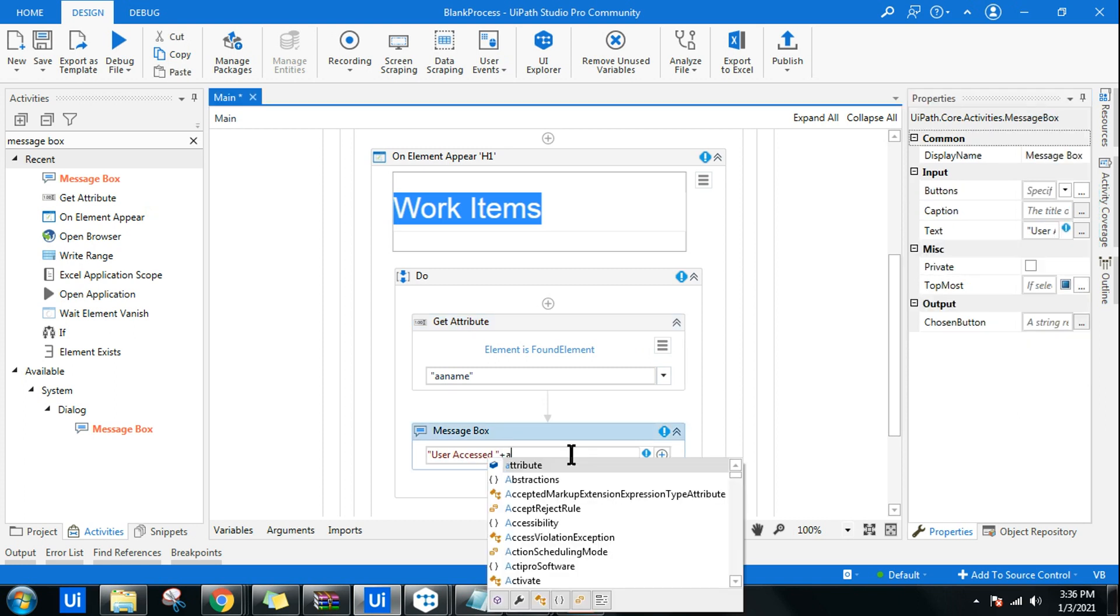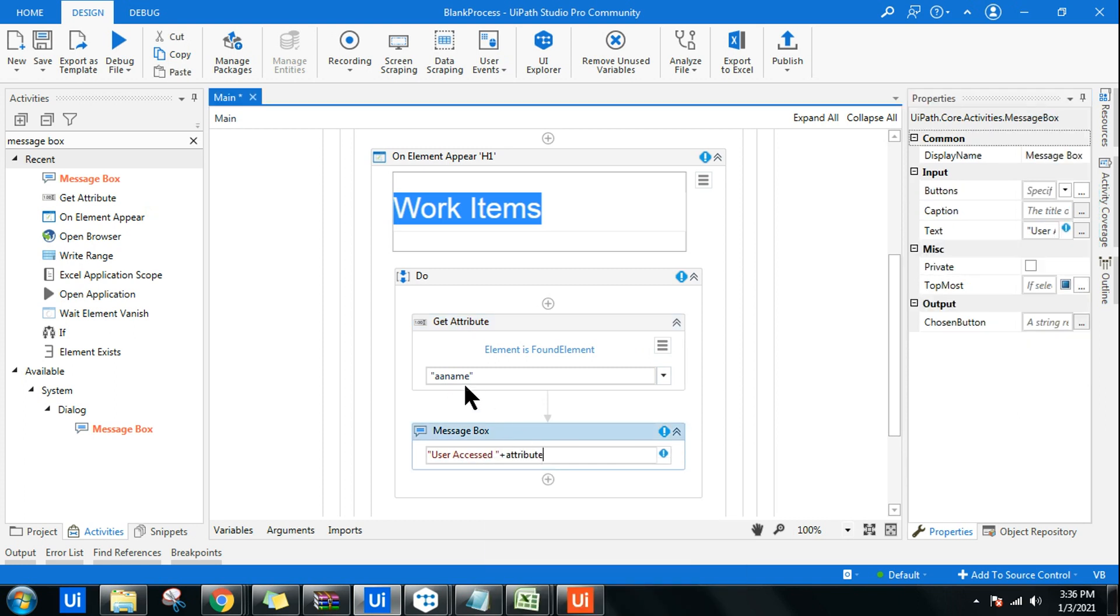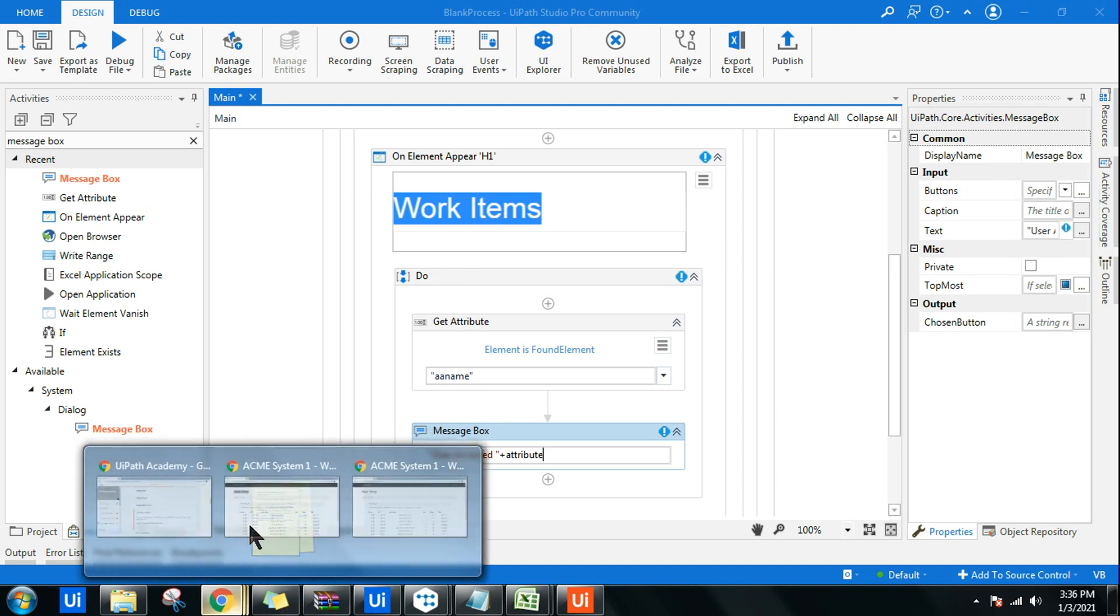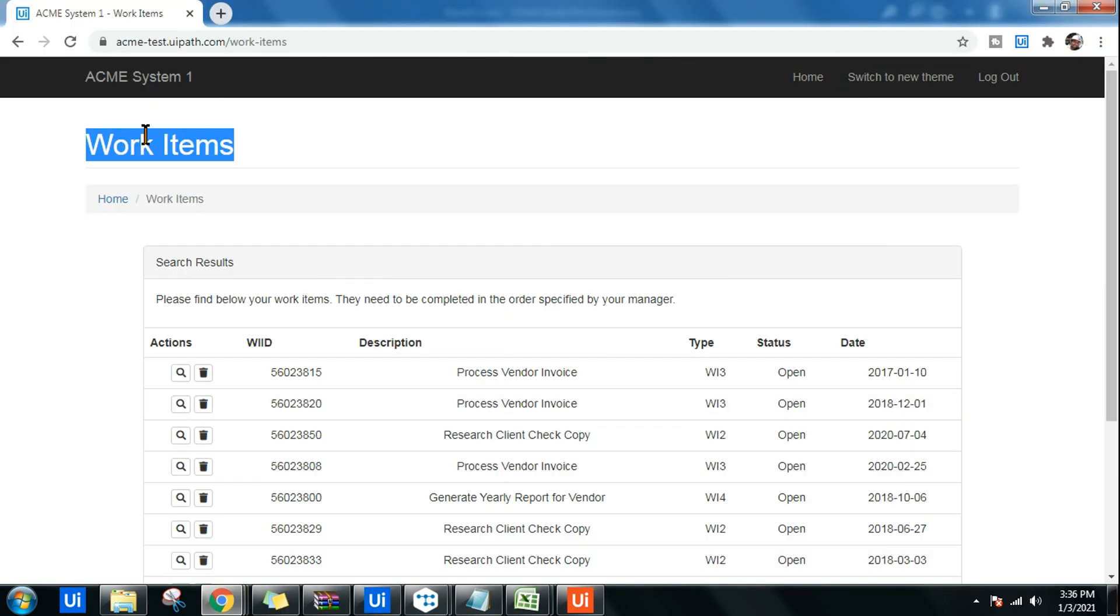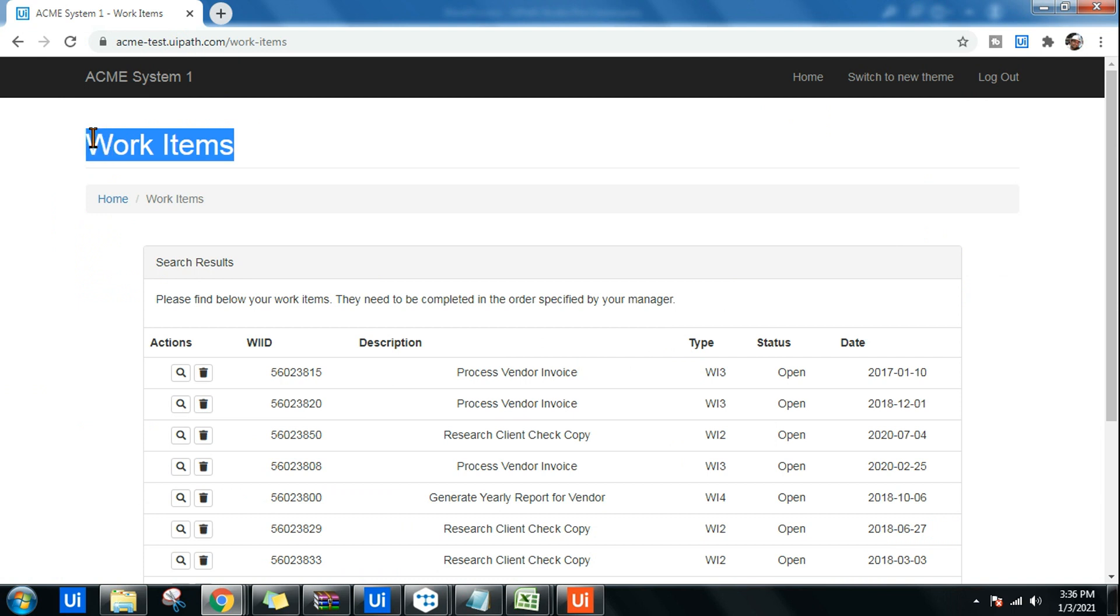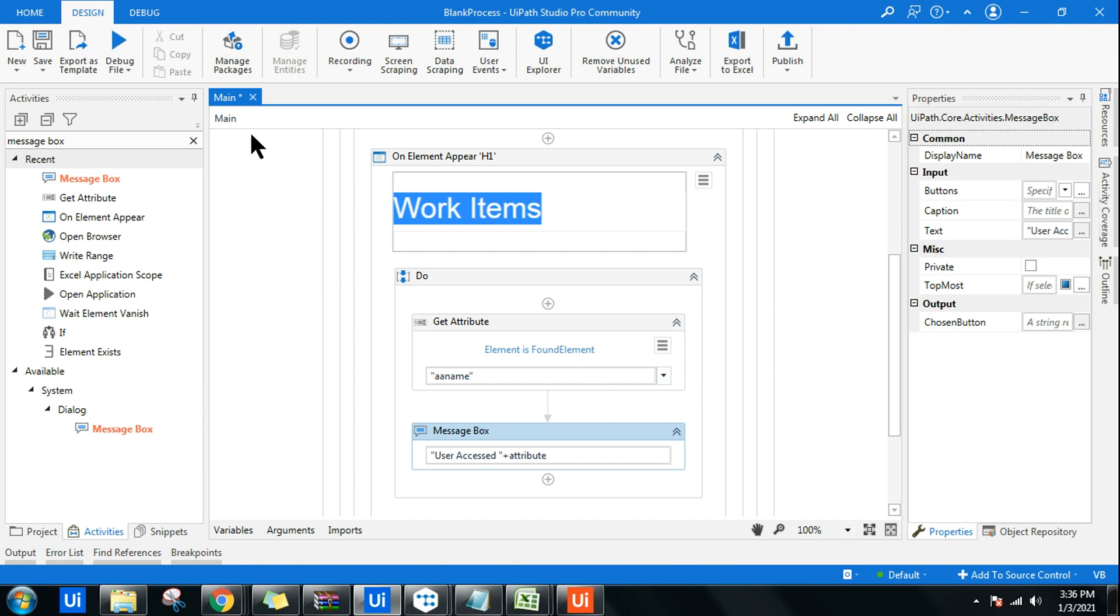Control+K, I'm going to write Attribute. Here I'm going to use the variable Attribute. The AA Name or the A Name is the active accessibility name. Whatever the UI element you have specified, what is the text written, inner text you can pull, or AA Name, anything works fine.